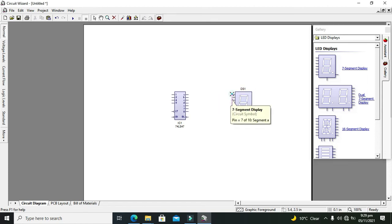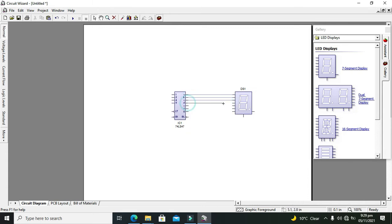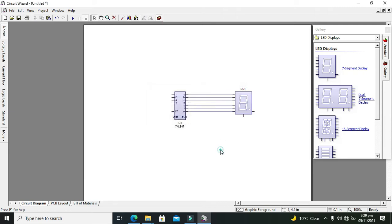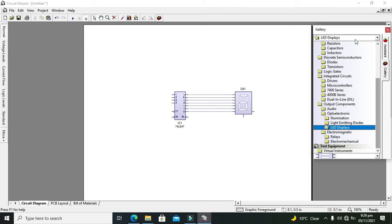After placing the IC, go to LED displays and take the 7-segment display. Connect F to the first pin, B to the second pin, C to the third pin, D to the fourth pin, and so on until all pins are connected. We need to select the common anode type, because the 7447 is designed to drive common anode based 7-segment displays.